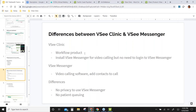Once you purchase VC Clinic, it comes with VC Messenger. Like I showed you earlier, you can download the VC Messenger app for video calling. But if you are using VC Clinic, VC Messenger is a part of it. You can use it, or you can just use the web calling browser. It's up to you — you don't really need to use VC Messenger.